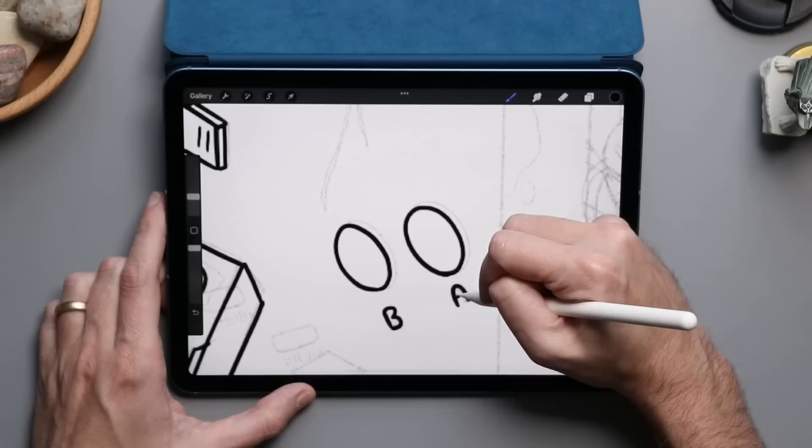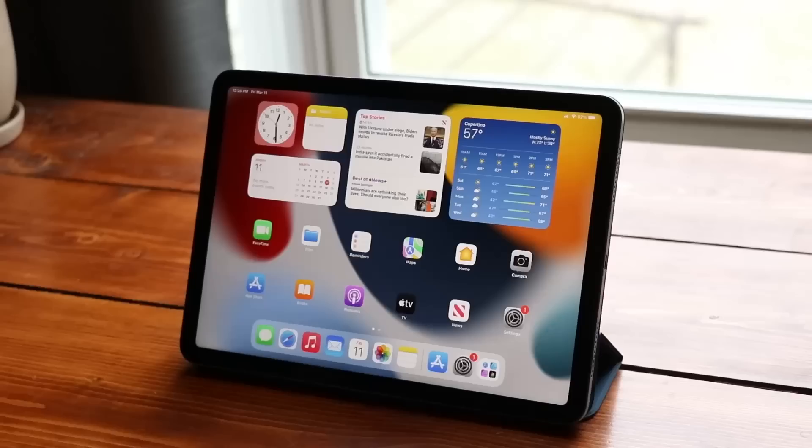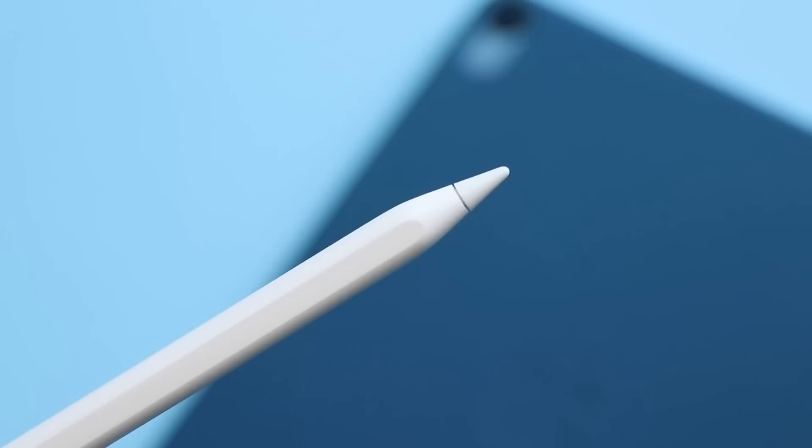what I really want in an iPad when I'm using it is I want more storage. If I get the Air and add more storage, that's kind of on par with buying a lower storage configured iPad Pro.